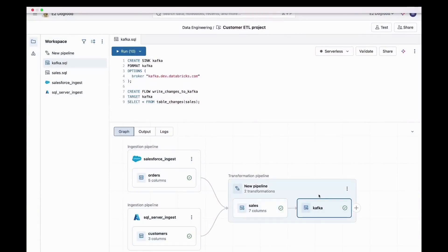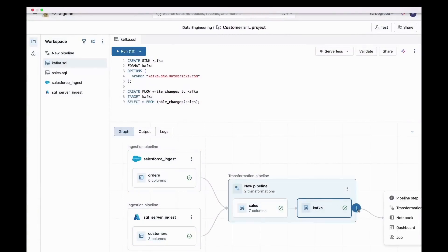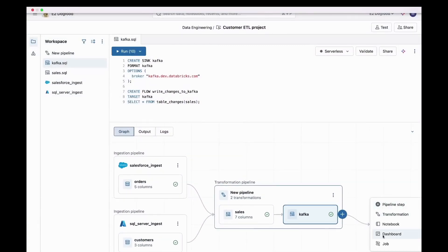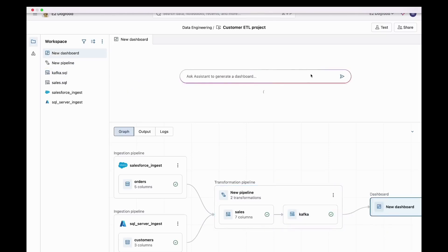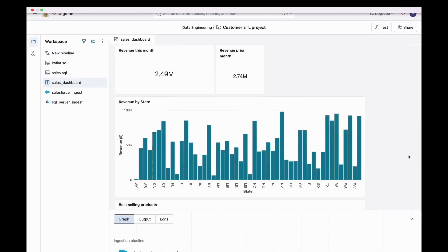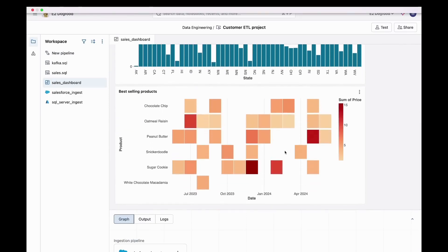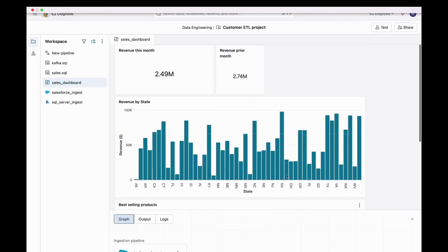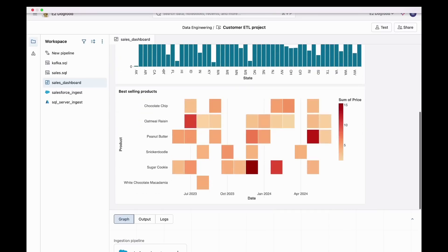I have data going into Kafka. I'm going to just add another step — I love this unified canvas; it's like a really nice context on where I am. The assistant suggested a dashboard, which is actually useful: revenue and product insights. That's what I would have wanted. And there's our dashboard. Good news — our cookie business continues to grow. We actually have a really interesting insight here: sugar cookies tend to sell in the month of December.